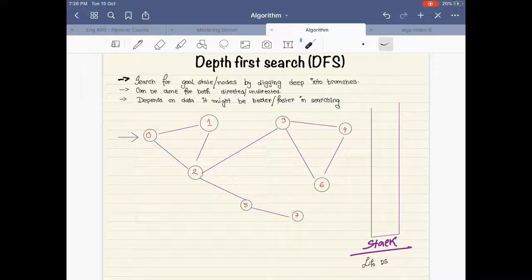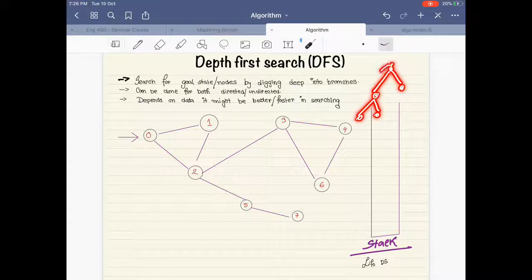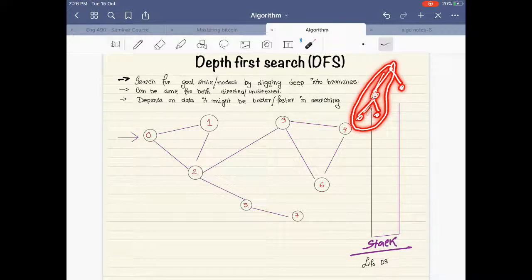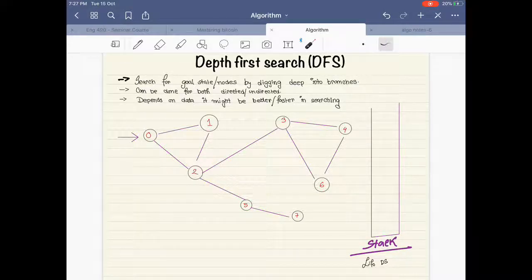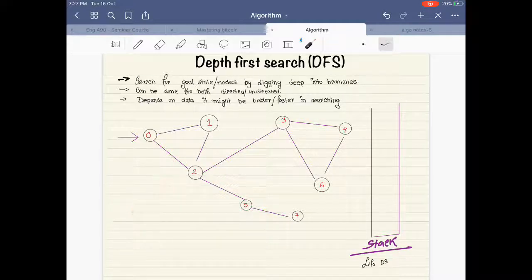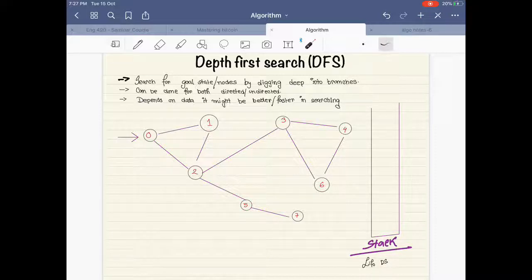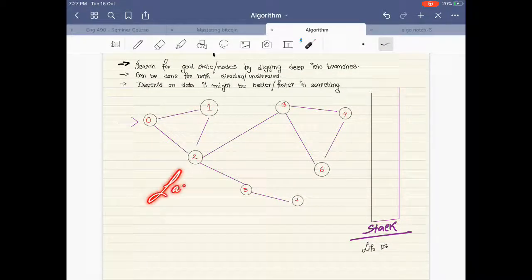DFS is an algorithm that helps you find certain goal states or nodes by digging deep into the branches. So let's say this is your tree and these are your branches — what Depth First Search does is it looks into the branches first rather than the breadth. In some cases it might be really fast depending on where the goal is. It can be done for both directed and undirected graphs. So given a problem, if they tell us to find a certain node or show paths to different nodes, DFS follows the stack data structure, which is Last In First Out.